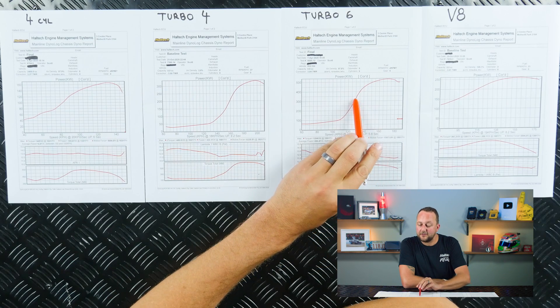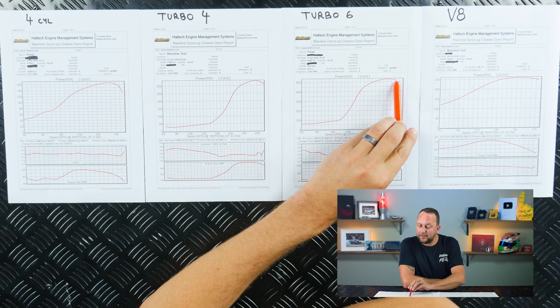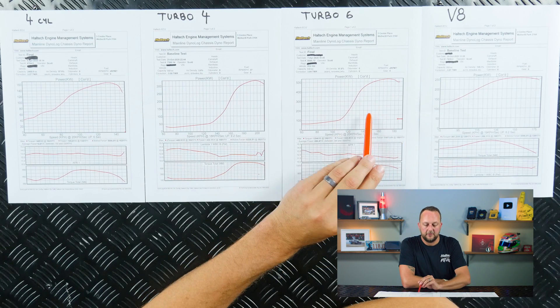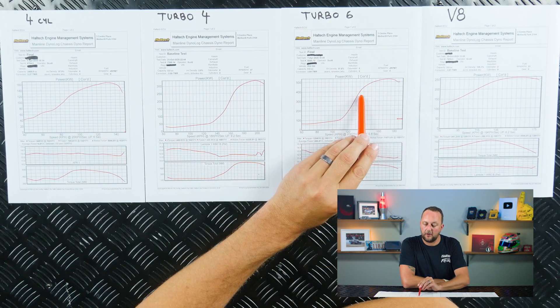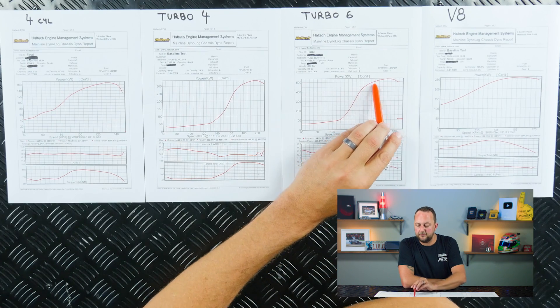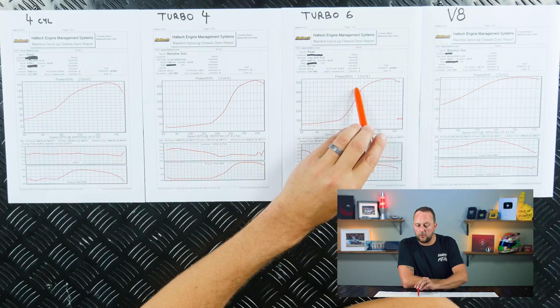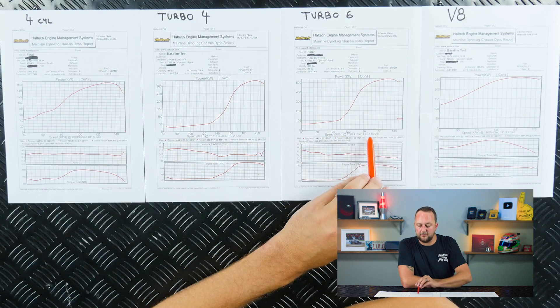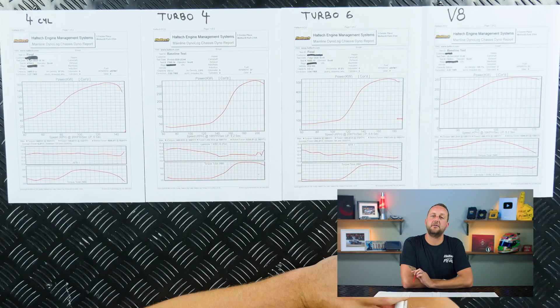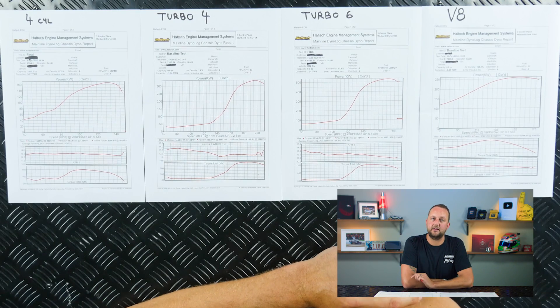Up the top here, it does make that power for a long time. So it's making over 400 kilowatts for all of this range here, from 140 kilometers an hour to 180 kilometers an hour.